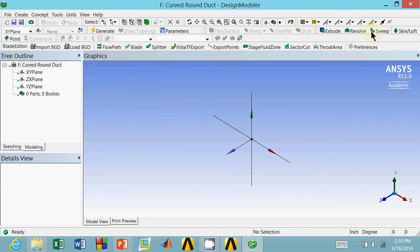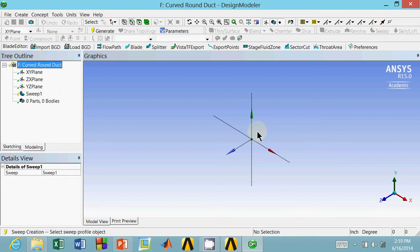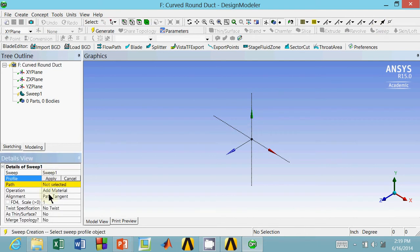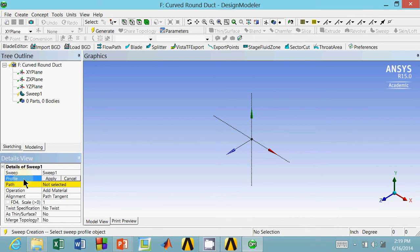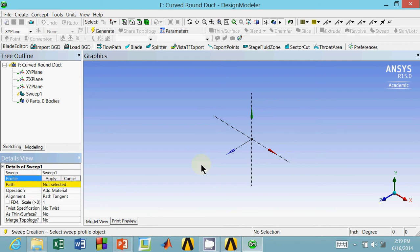The sweep method is right up here. I'm going to click on it just so we can see what we need. For the sweep method we need a profile and we need a path. The profile is going to be, in our case, the cross section of the duct, which is a circle. The path is going to be, if you looked really far back at where the duct was going, that's going to be our path. In our case, the path is going to be just a curve and the profile is going to be a circle.